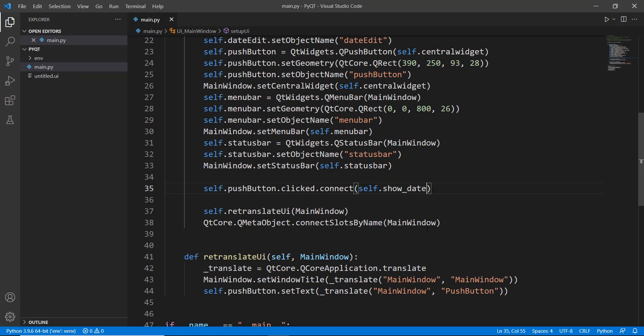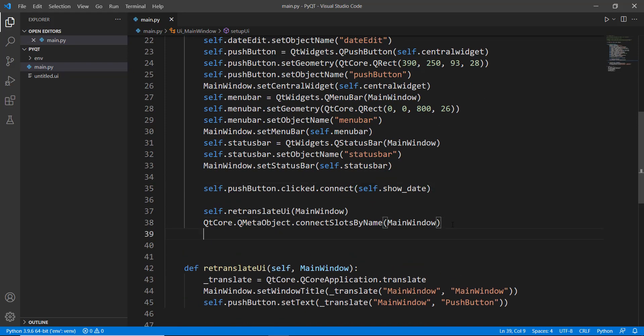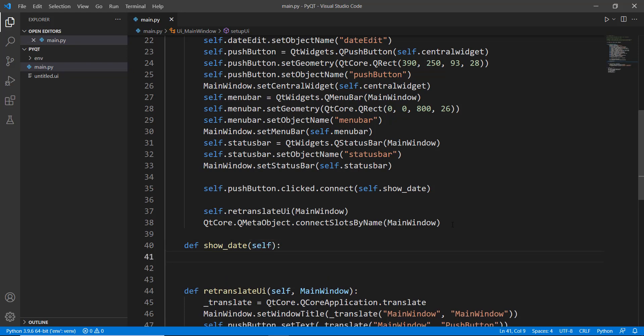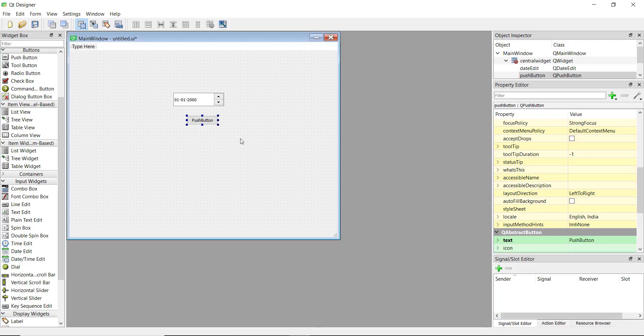And now let's just create this method. So we are going to go over here, create our show underscore date method is going to take a self property. And inside that we are just going to print out our date. So let's write self dot date edit. So this is the method that we'll be using. And we got this method from our properties box.